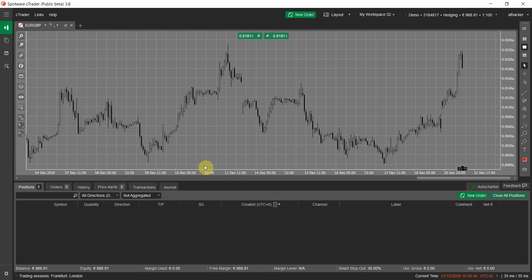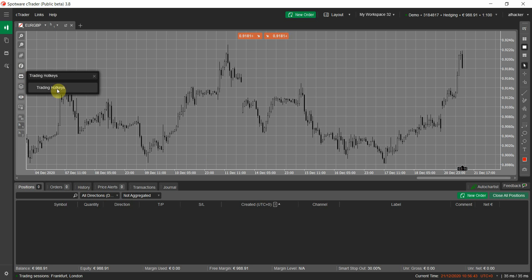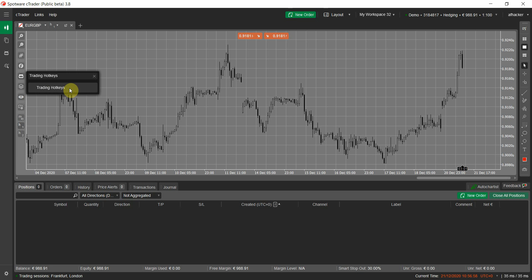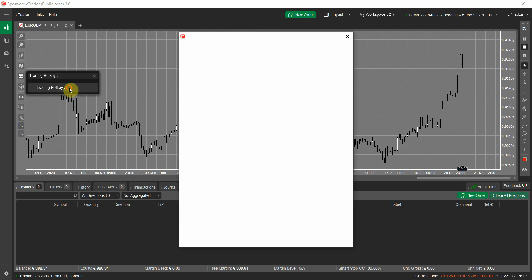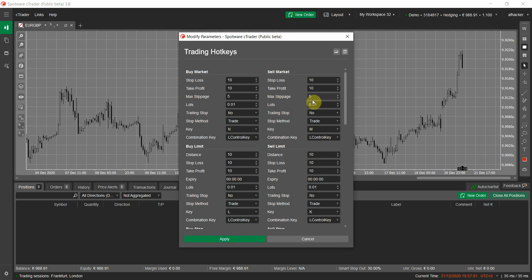It's already installed on my platform as you can see. Once you install this cBot, you can search for its name on your chart cBots — it's called Trading Hotkeys. As you can see it appears here in the search results. I will click on it.